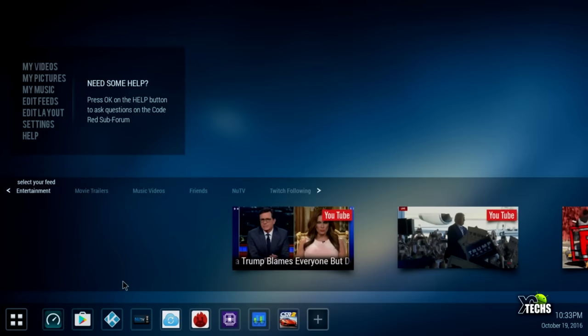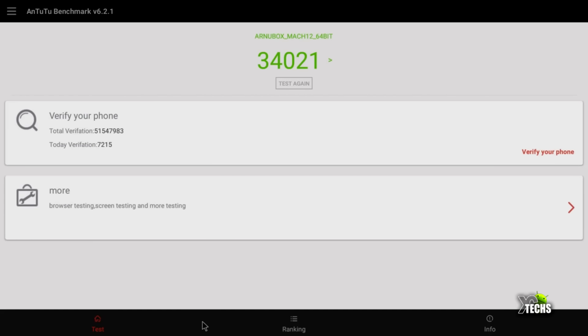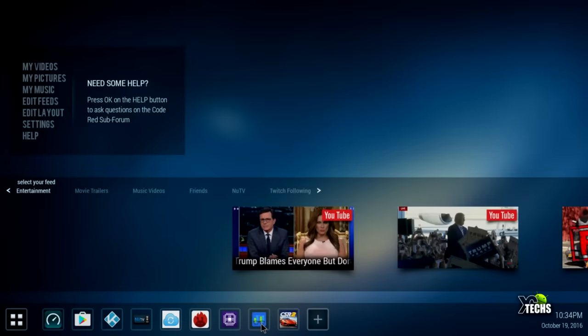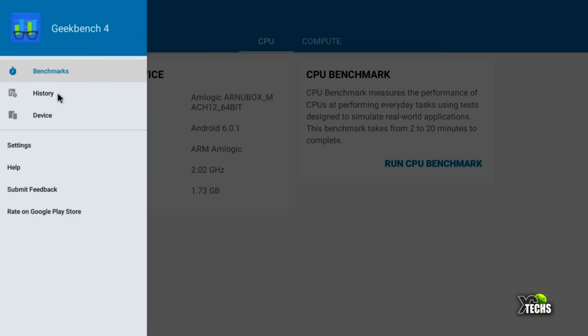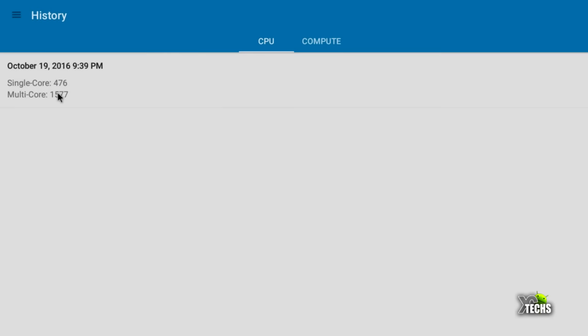The next thing we will go is going to be AnTuTu benchmark. We have already ran this and you can see that the number that we got was 34,021, a very good number for this box. When we went to the Geekbench, a lot of things are very accurate. You can see the Android version, the CPU speed, the memory, everything is here. Once we go into history because we already ran it, you can see that the single core that we got was 476 but the multi-core we got 1,577, which is very good for this box.